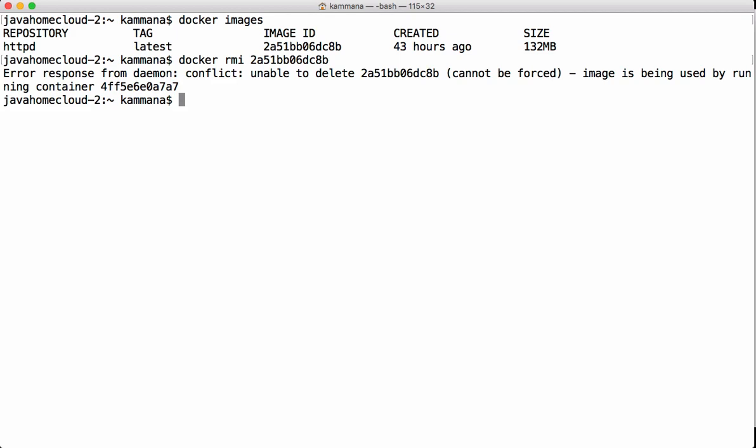We can remove multiple images in one single command by mentioning space-separated image IDs or image names, like `docker rmi ID1 ID2 ID3`. This deletes all images with those IDs.